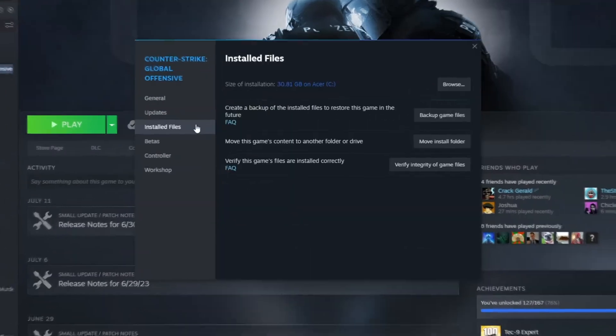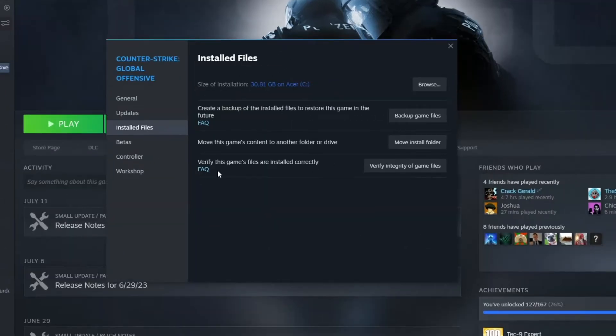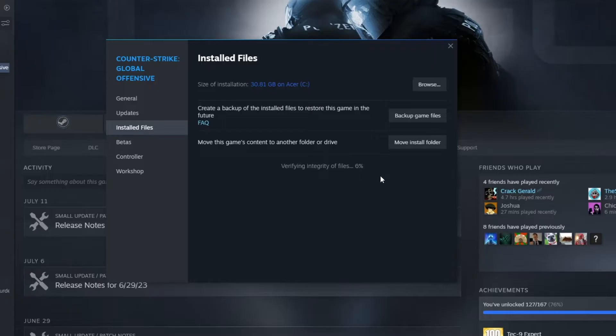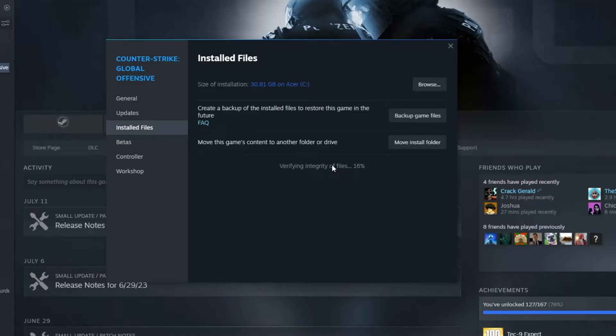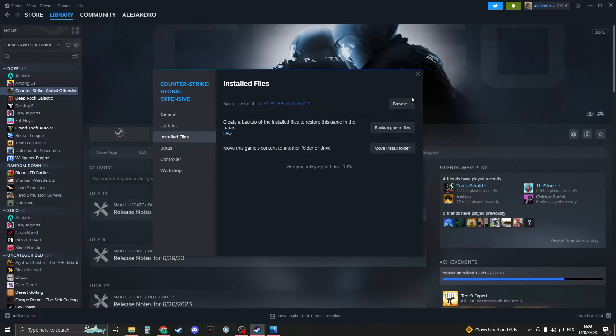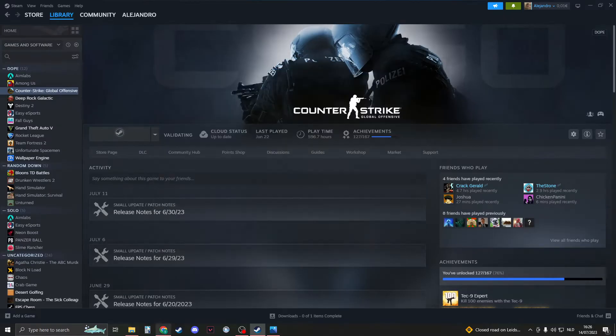Then go to installed files. Here you have the option to verify the integrity of the game files. Click on it and it will verify all the files. It may take a few minutes, and once it's done it will tell you if all the files were correct. If any files were corrupted or damaged, it will repair them automatically.